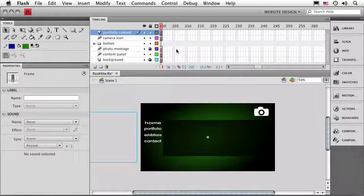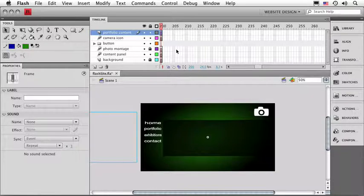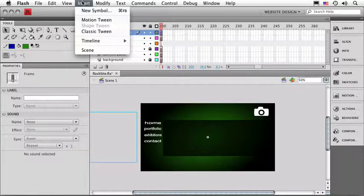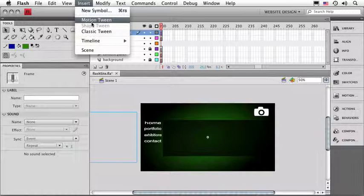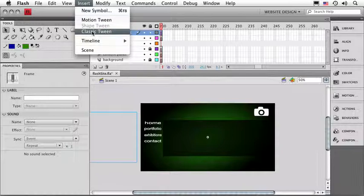I also wanted to mention that our program is still capable of doing what we would call an old style tween. If I go up to the insert menu, you'll notice that in addition to motion tween, we also have classic tween. And this basically represents the way that we used to animate in previous versions of Flash. If you'd like to find out more about that technique, I've got an entire disc that covers it for Flash CS3 Professional called Flash Animation. So be sure to go to Total Training and take a look for that one.